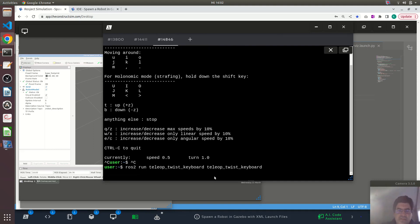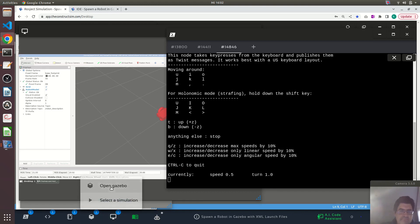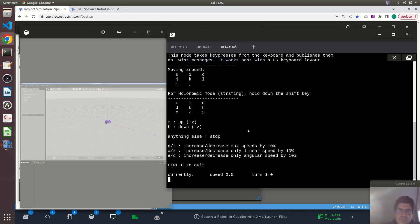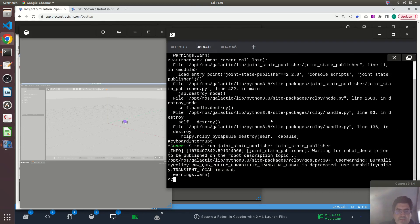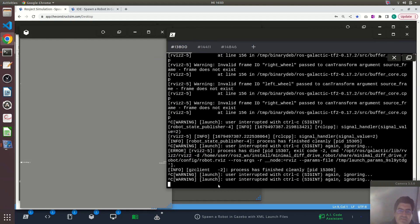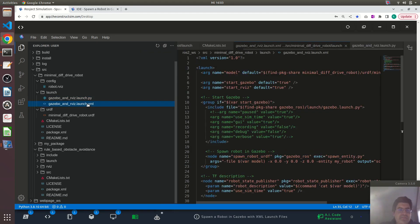Let me run the teleop twist keyboard node again. Show Gazebo here on the left and see if I can move the robot around using the keyboard. Yes, that's possible. So I'm turning the robot, moving forward. As you can see, exactly the same functionality in Python and using ROS2 XML launch files here.